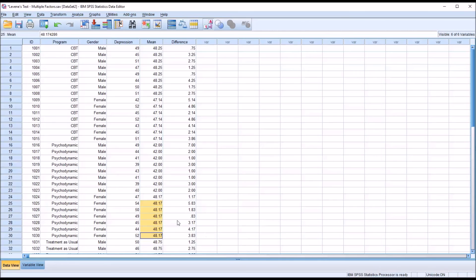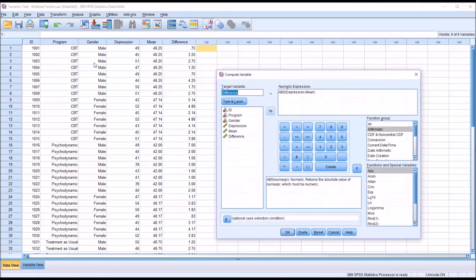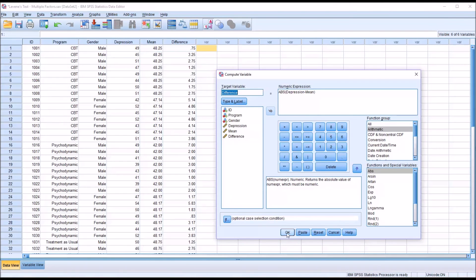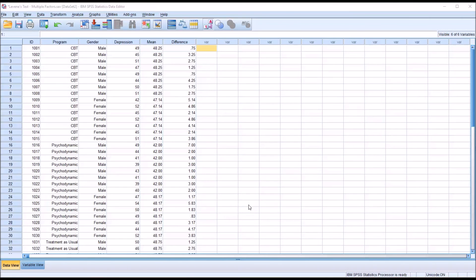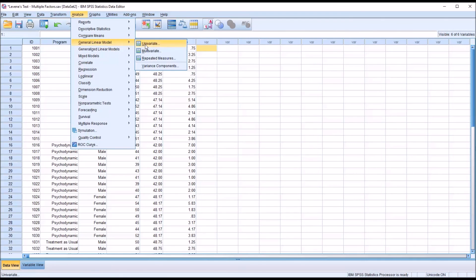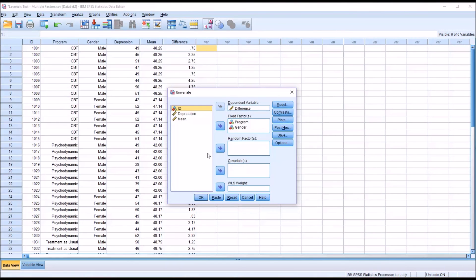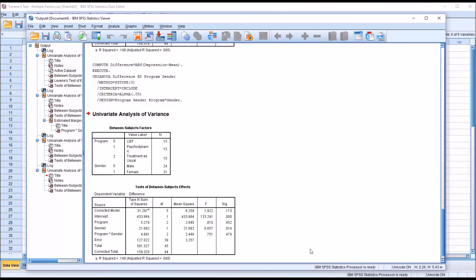Moving back to the data editor, I'll update these values. After the values are updated, I need to use the compute variable function again to update this difference variable. Transform, compute variable, and I'm just going to click OK and overwrite the other variable. It's going to bring up this dialog, change the existing variable, click OK. Now with the difference variable updated, I'm going to go back to Analyze, General Linear Model, Univariate, and then run the same ANOVA as I just conducted before. Click OK. Looking at the output now, corrected model, five degrees of freedom, it matches the original Levine's test: 1.922 and a probability value of 0.113.